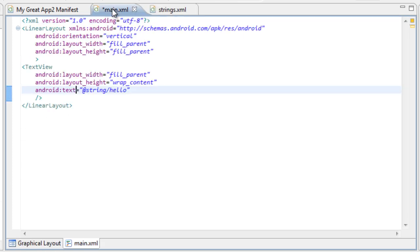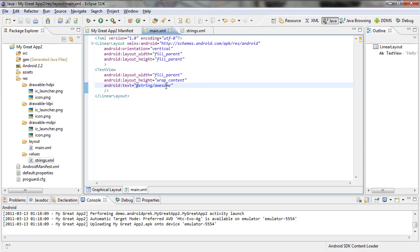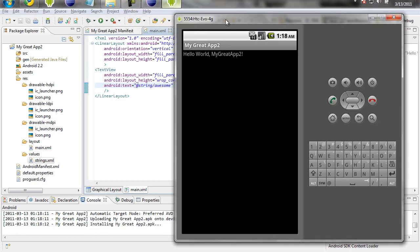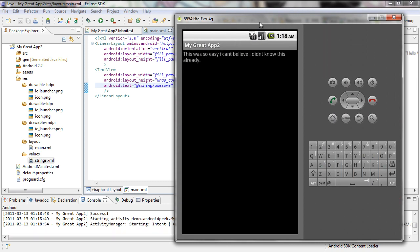Now we come back over to the main XML file and we can change the text view to reference the string that we just created, which is awesome. Now when you save it and go to run, inside your Android Virtual Device your application should come up. And as you can see, the new text comes up inside the application inside the text view. It displays the new text value that we inserted inside the new string that we just put inside the text view.